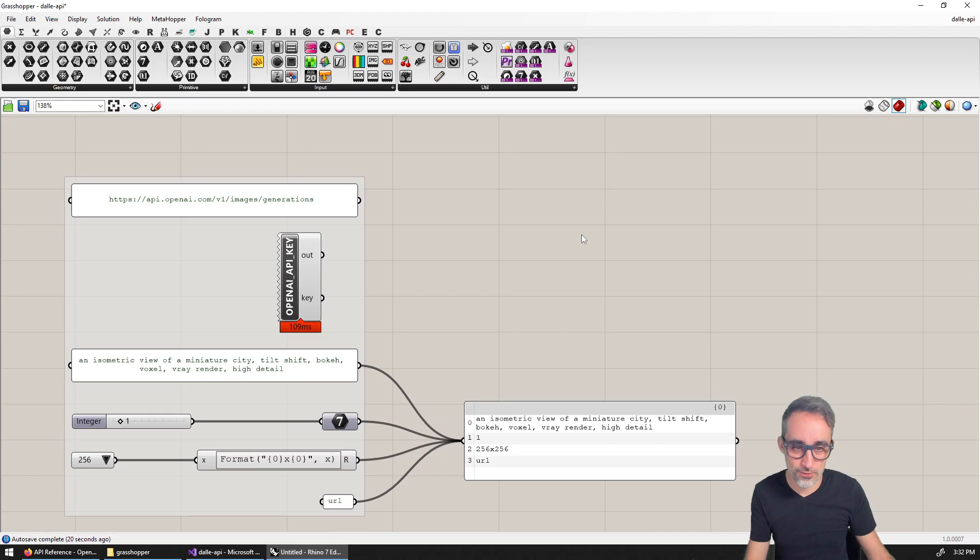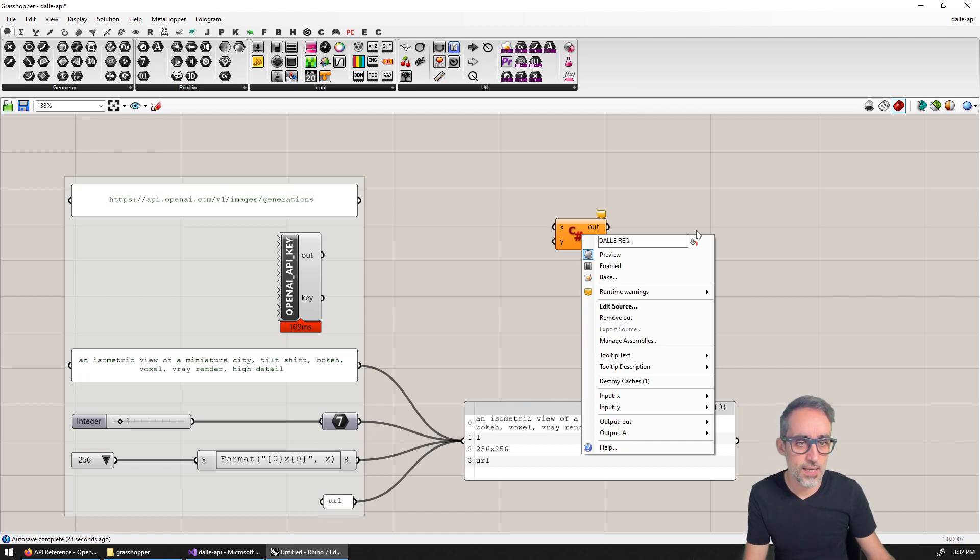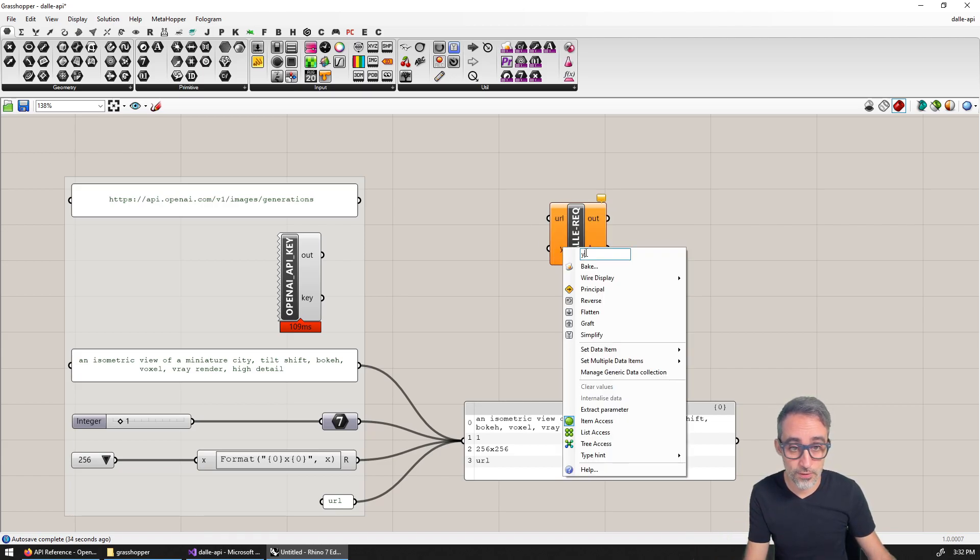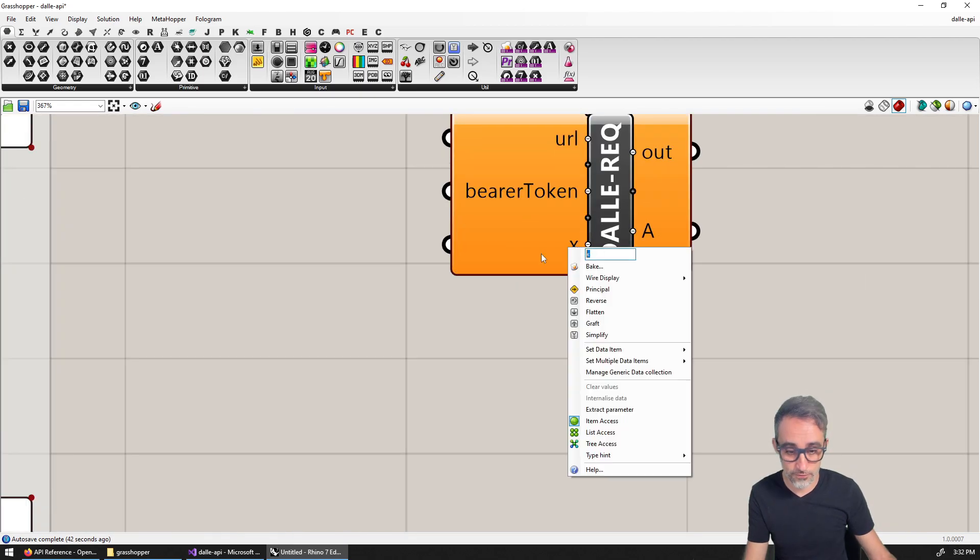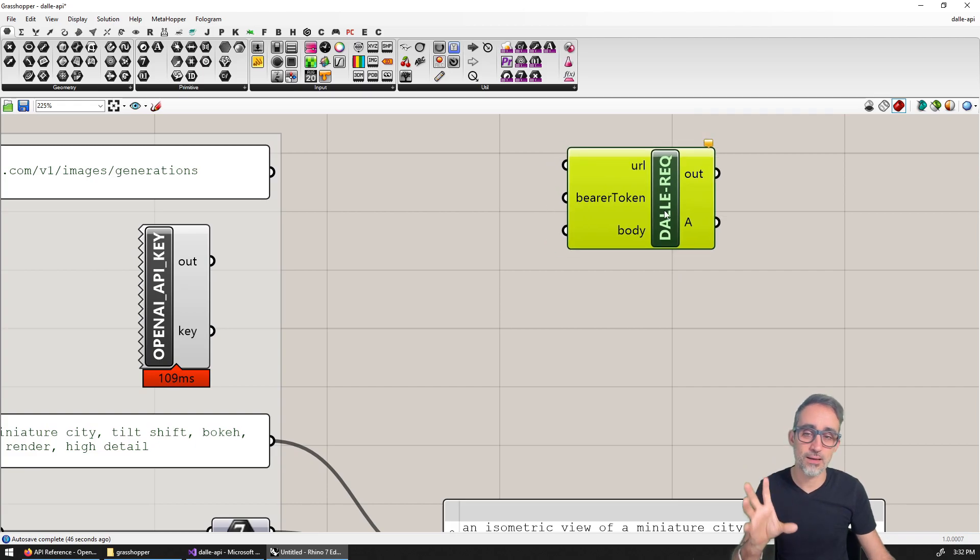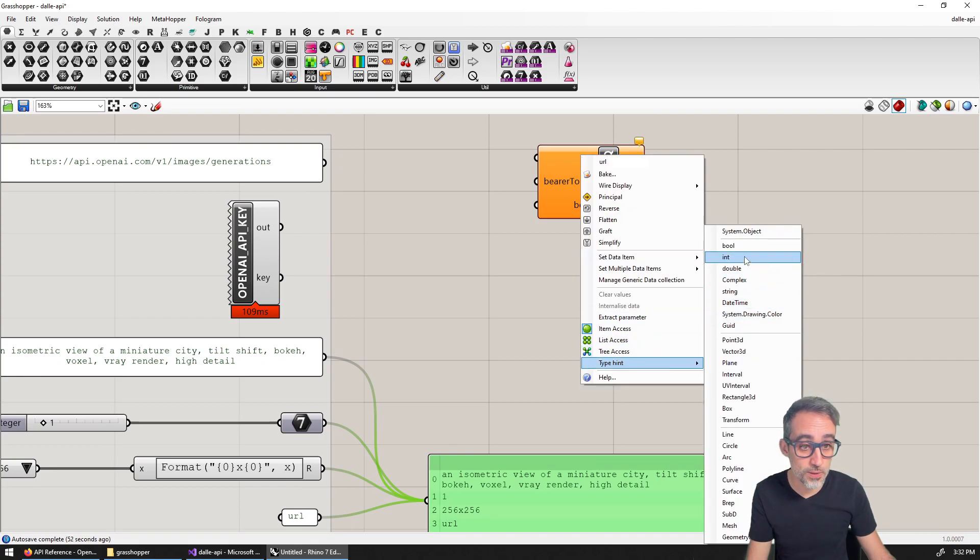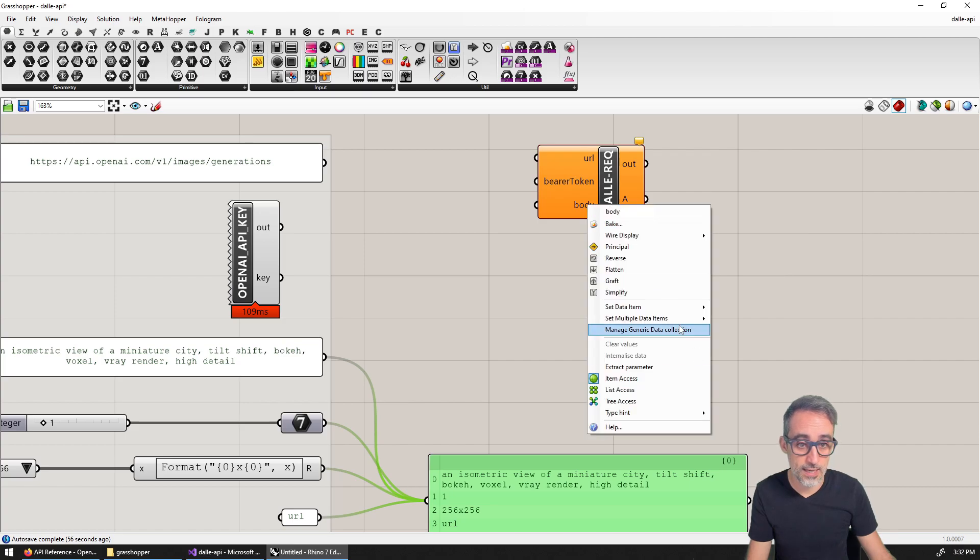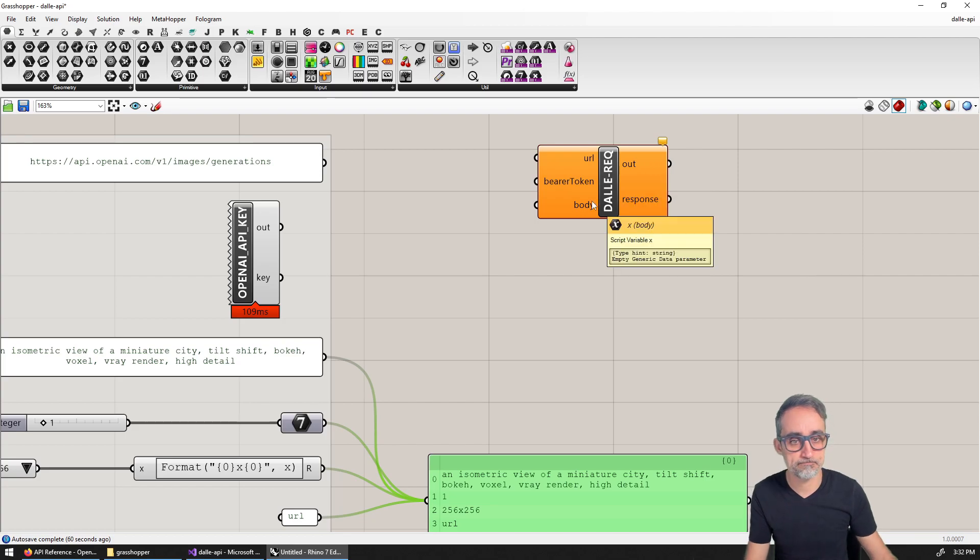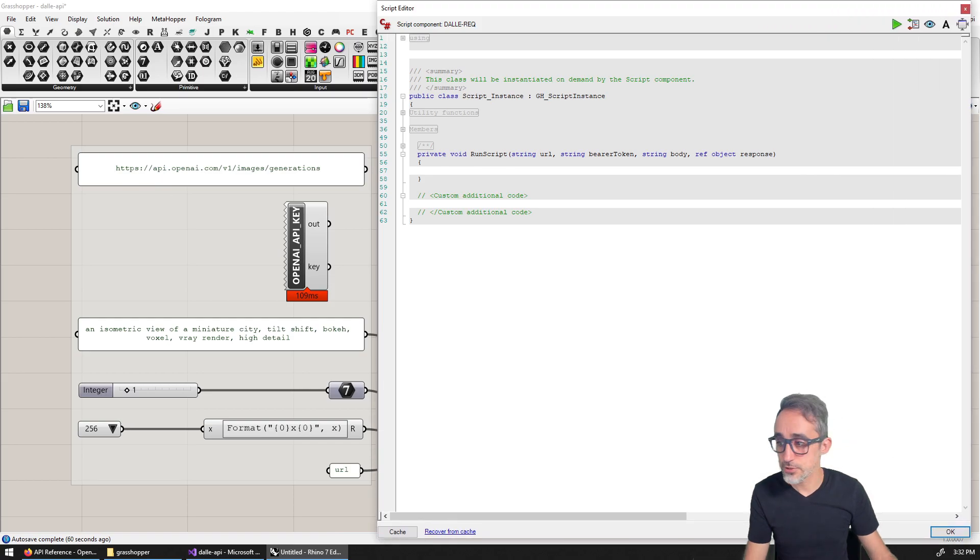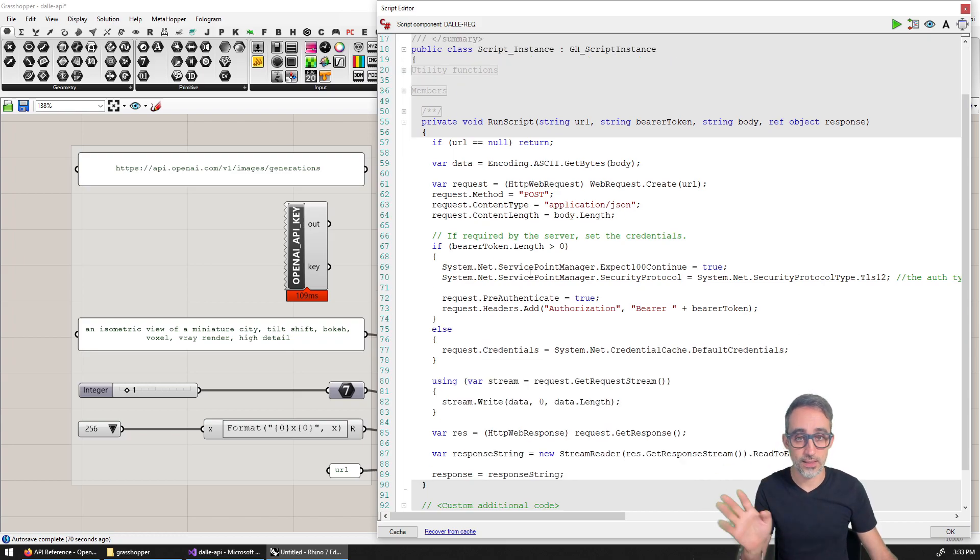And then after that, I'm going to write a C Sharp script component, I'm going to call this DALL-E request, for example. The inputs are going to be the following: I want to have the URL for DALL-E, I want to have the bearer token. I need to have the key input, and then the body of the request. Remember, there's going to be an HTTP request, POST request, so it comes with a string in the form of a JSON file that is the body of the request. All of these are going to be strings. And literally, I'm just going to copy paste here a bunch of code that is going to be copy pasted from the C Sharp application that we did in console.